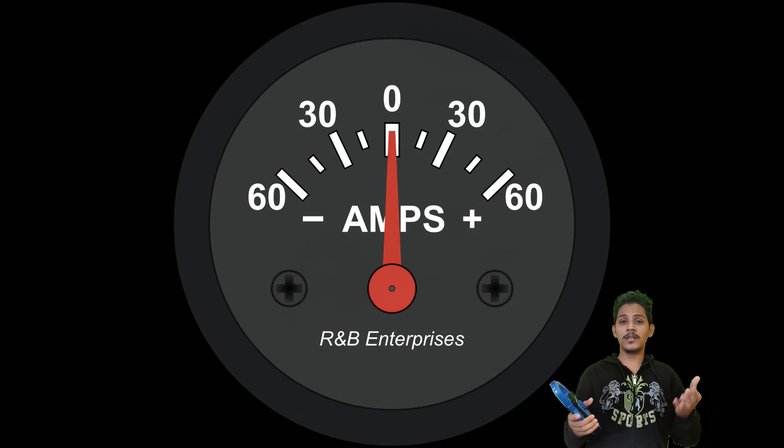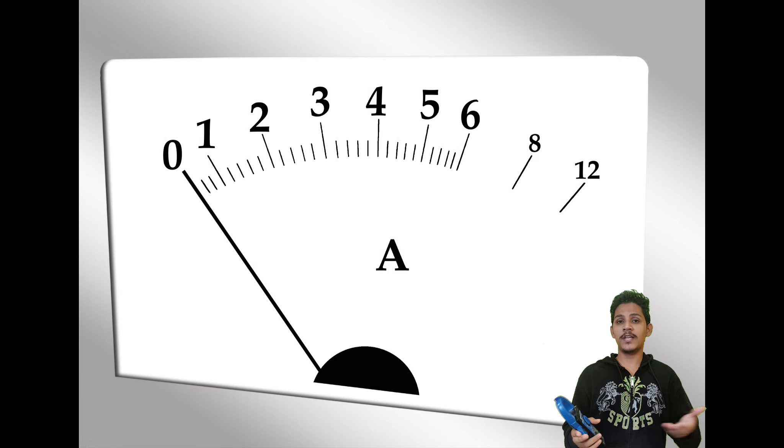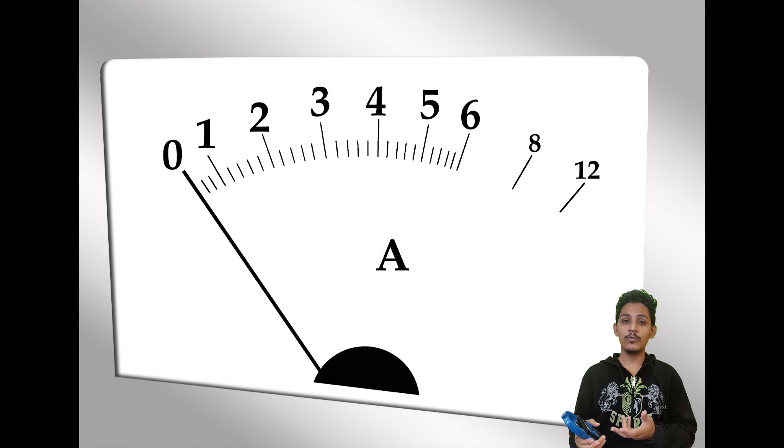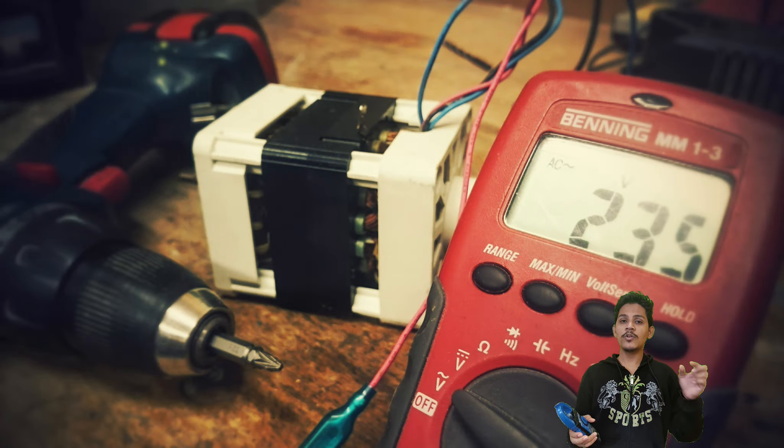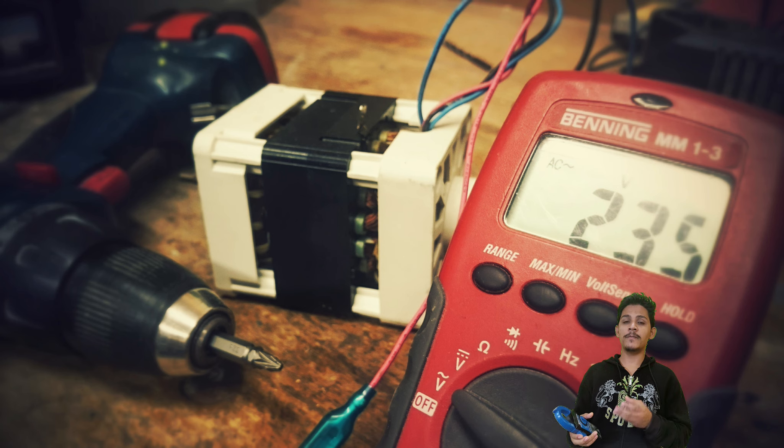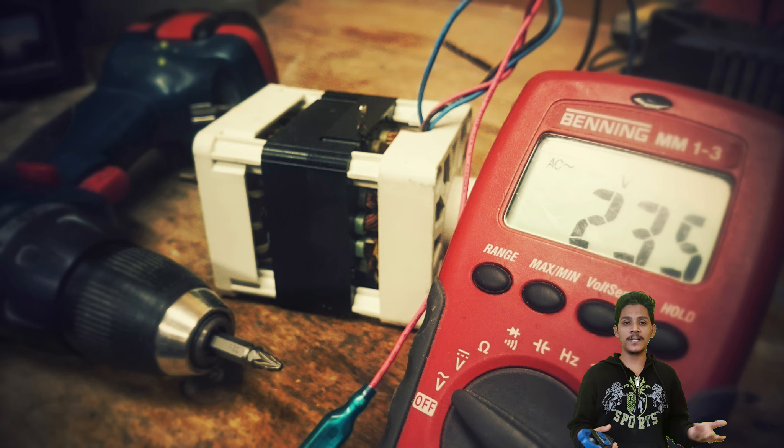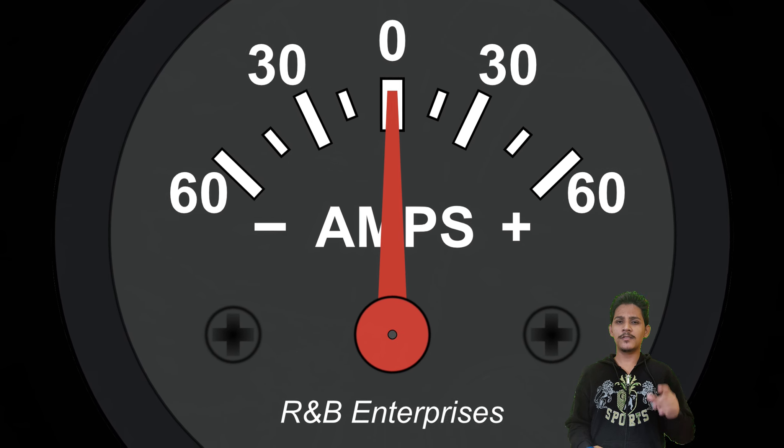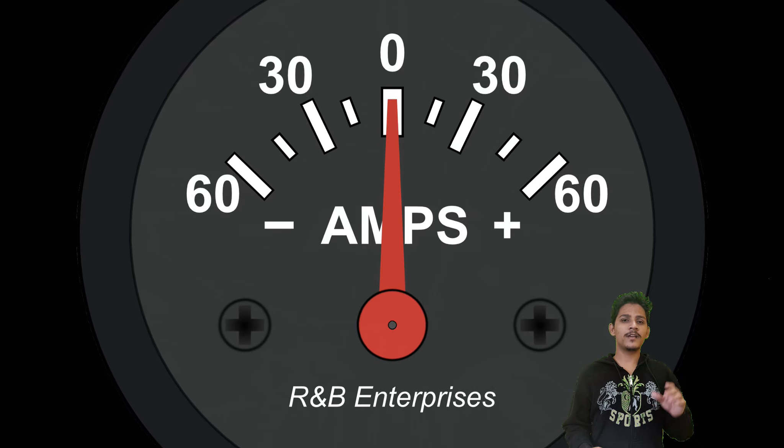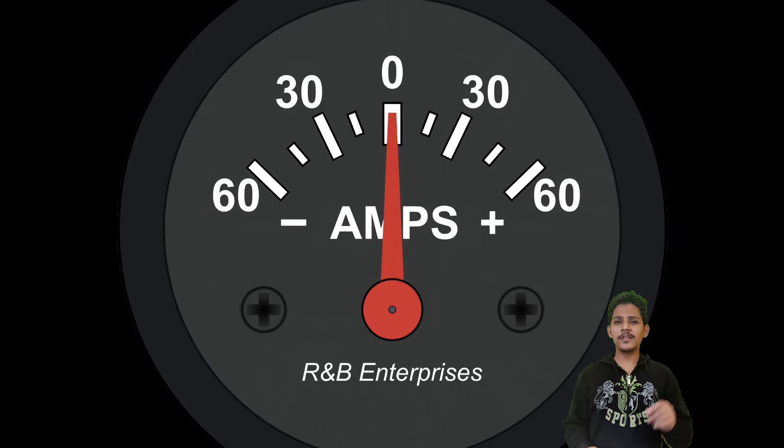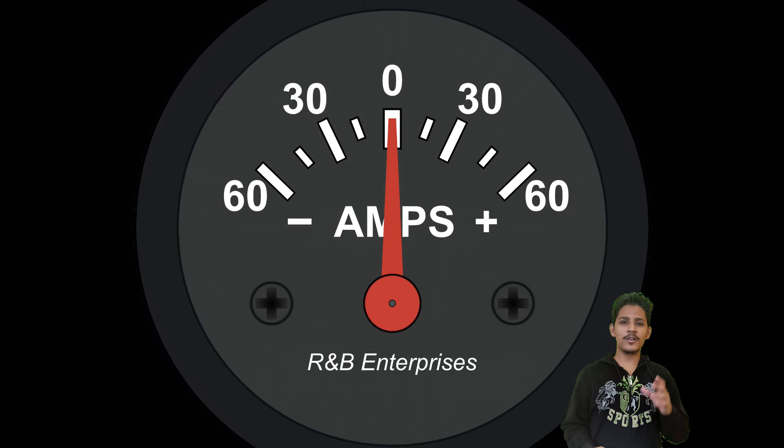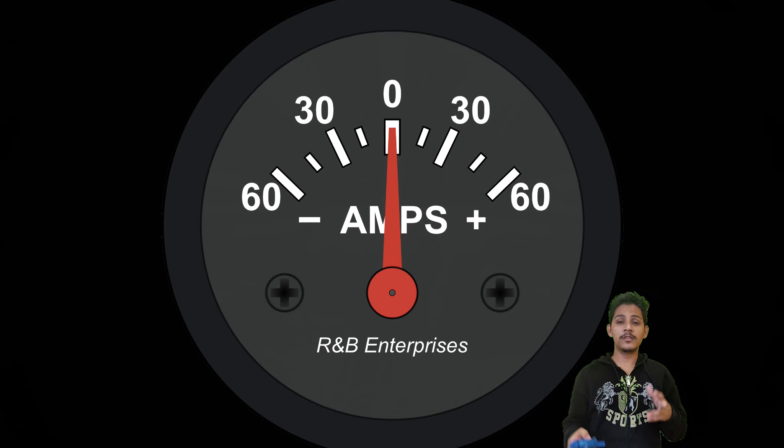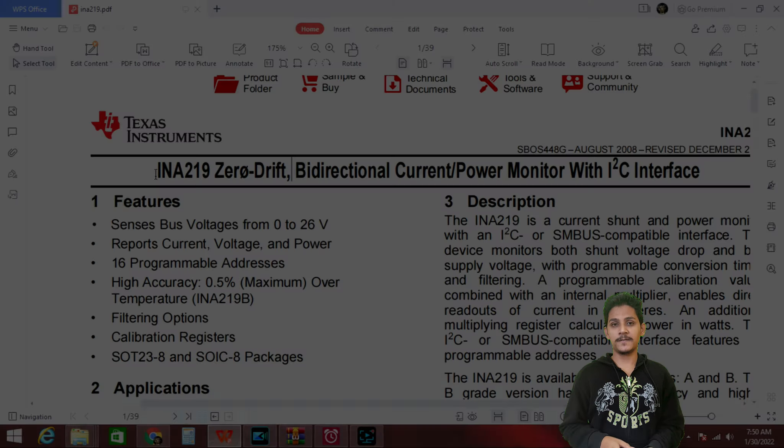In case the display is not zero, some other value let's say 0.2, then the 0.2 error value will be added to our final result. So this zero drift simply says that the sensor will always stay at zero when there is no load connected.